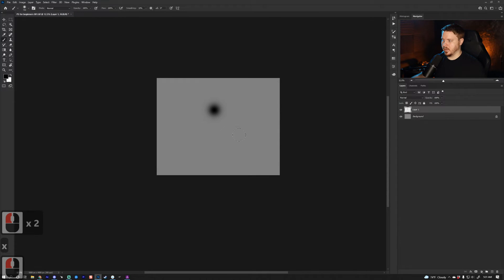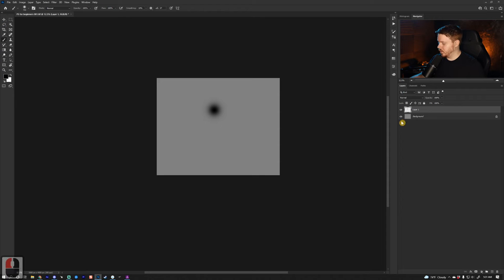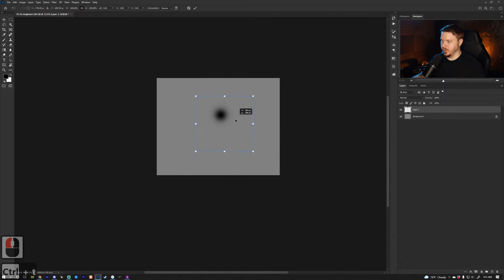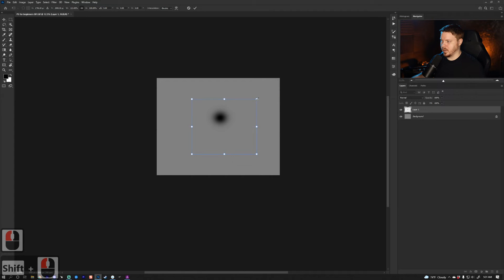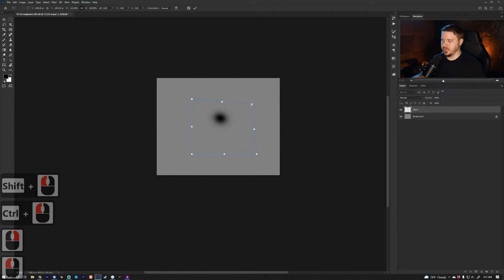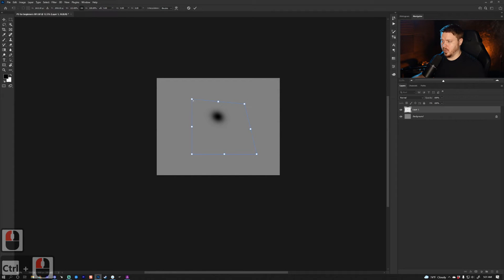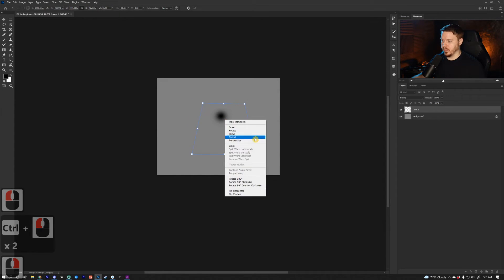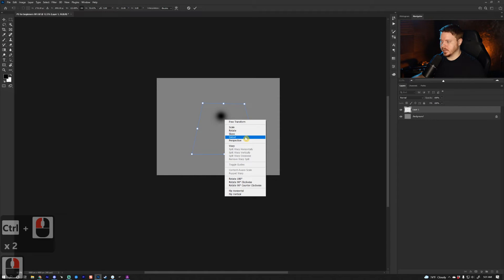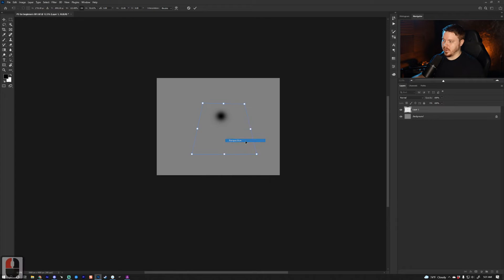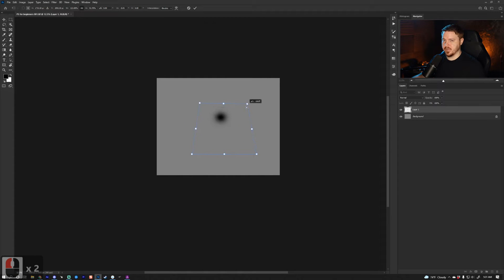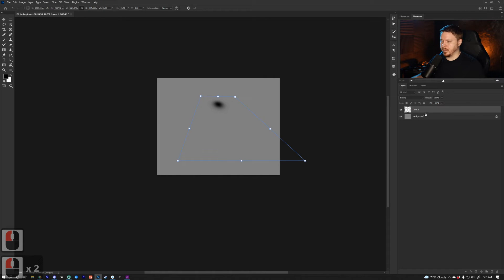If you have something in your scene, you can Ctrl+T to move it around and skew it. Shift to skew this way, Ctrl to change perspective on one point, or you can right-click. You can go Scale, Rotate, Skew, Distort, Perspective. So if I press Perspective, it will do both sides for me. That is how you transform things.